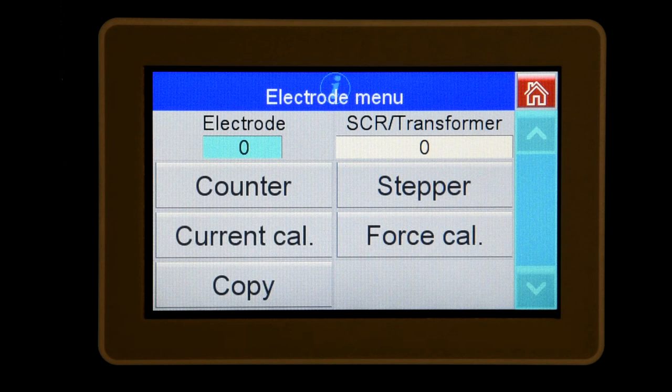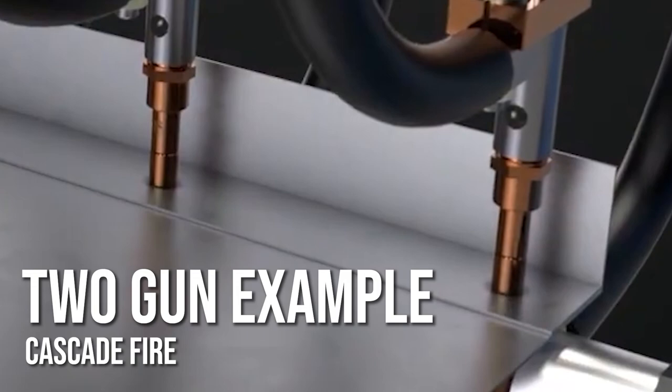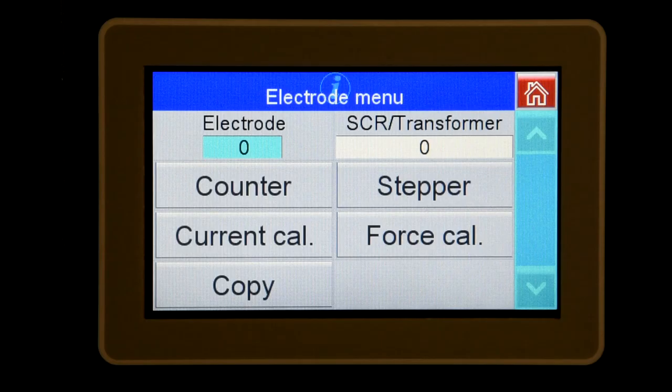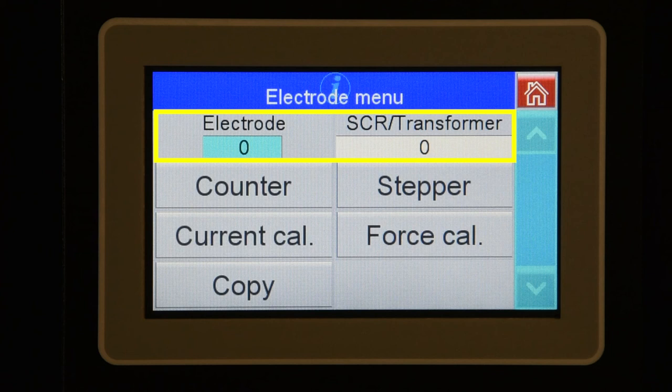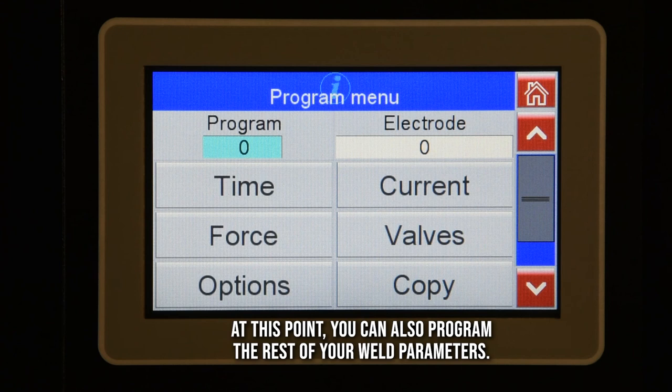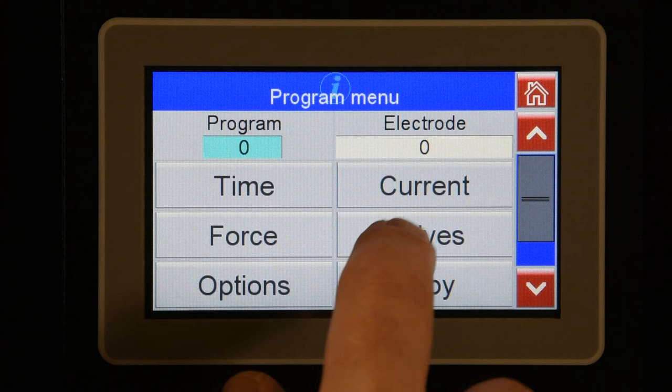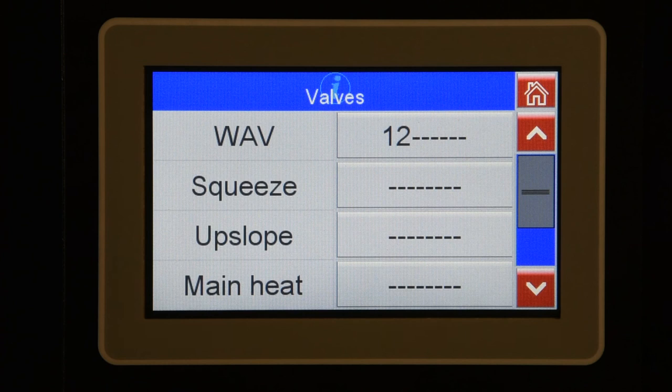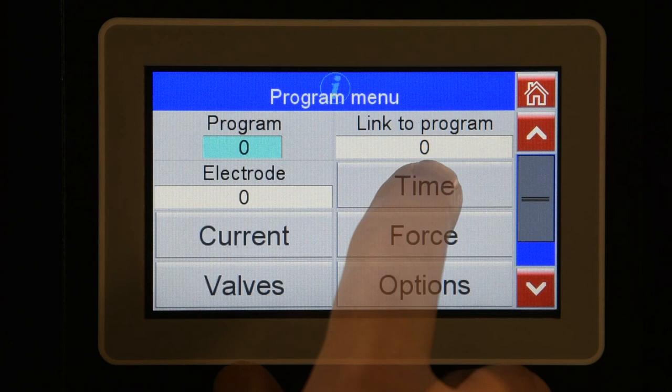Here's an example. We will have two weld guns that come down at the same time and cascade fire two transformers. I will assign SCR/transformer zero to electrode zero and SCR/transformer one to electrode one. In program zero, I'm going to select electrode zero, which is assigned to SCR/transformer zero in electrode configuration. I will also turn on WAV one and two under valves, then enable linking under the option tab and put one in the link to program setting. This will bring both weld guns down and fire transformer zero.